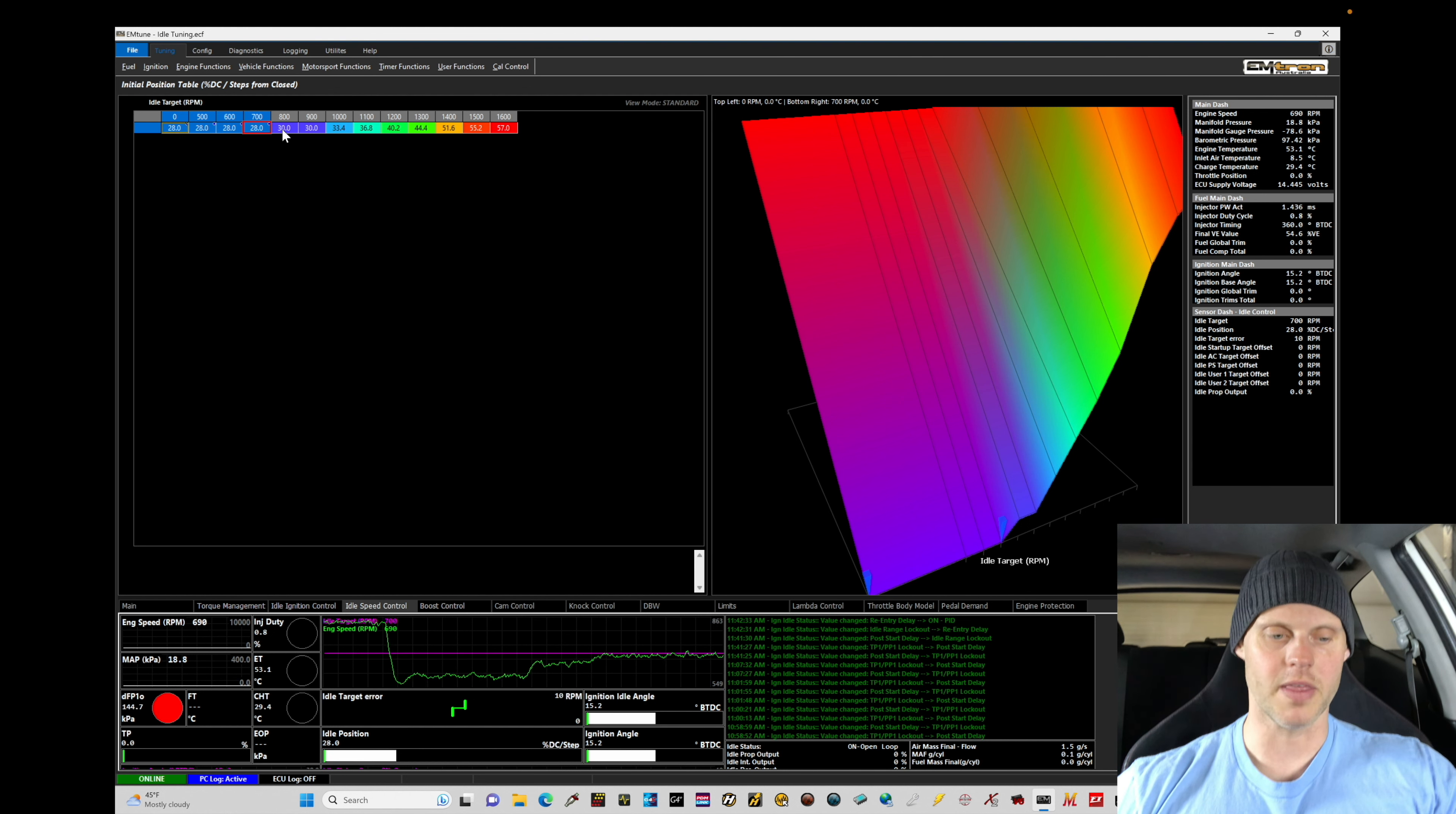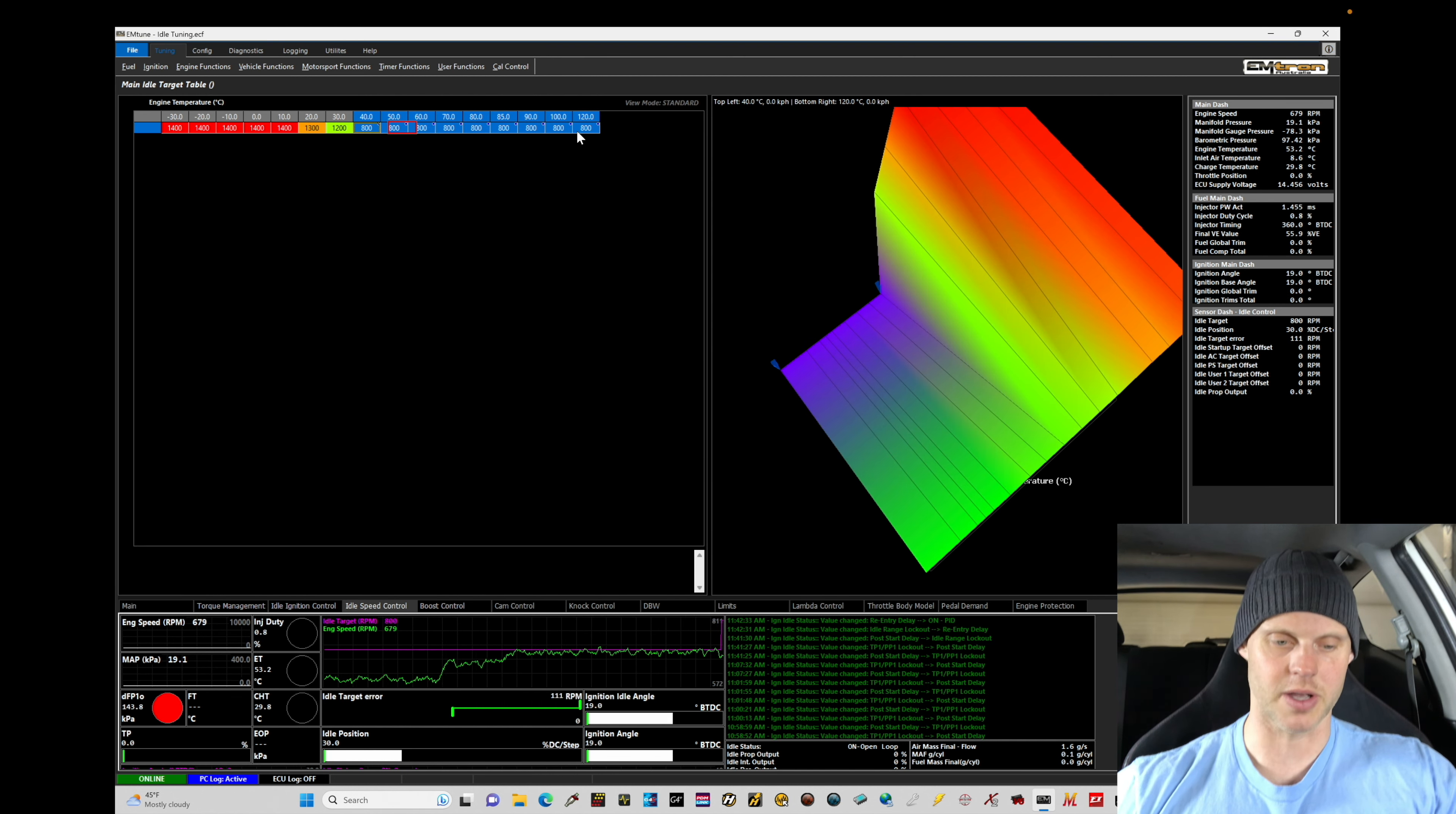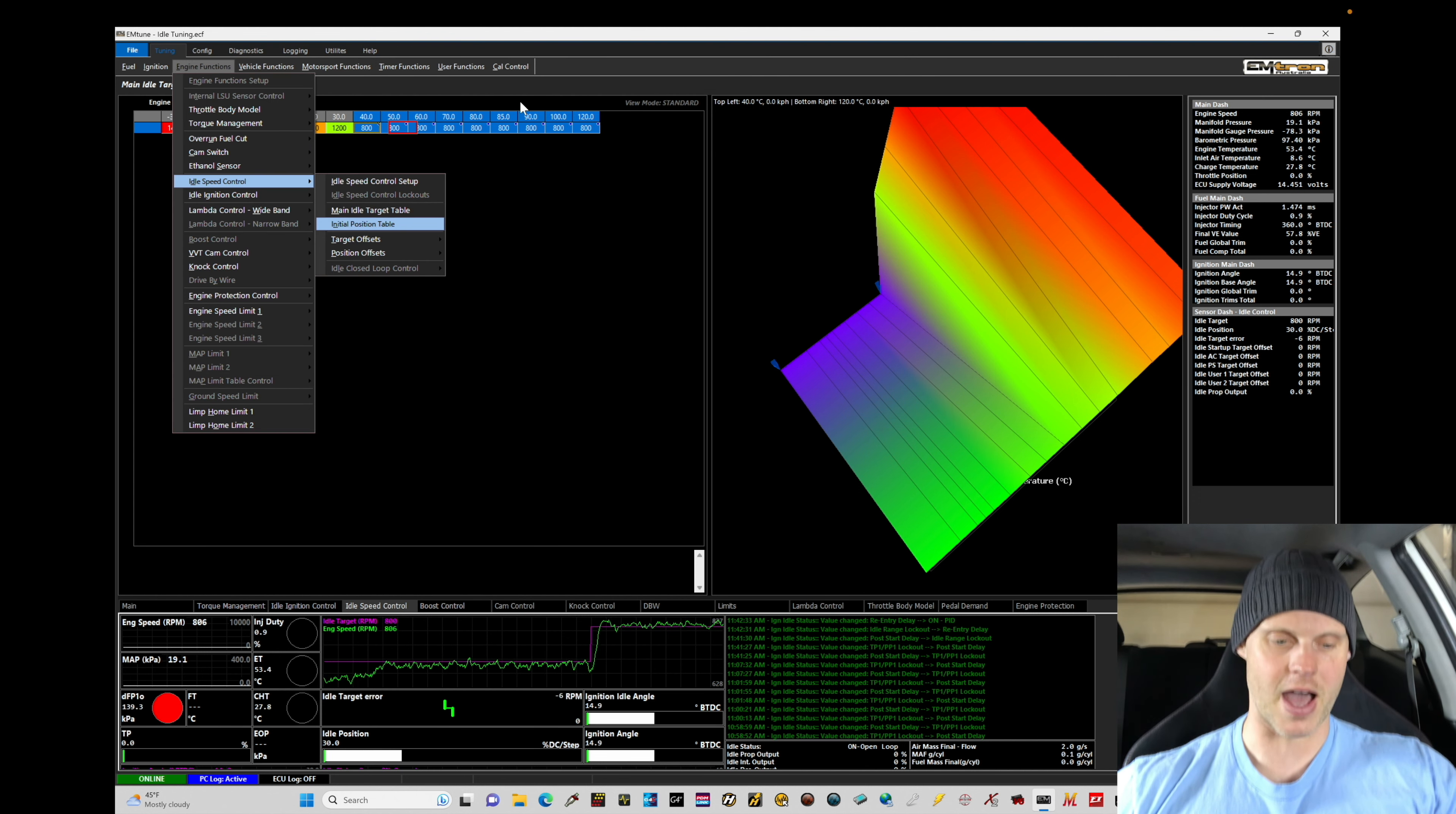Let's try to figure out what 800 needs to be. So if we go here to the position table or the target table, we'll set it at 800. Now we're at roughly 800. 30% duty cycle gets us to 800. So that looks good right there for that value.